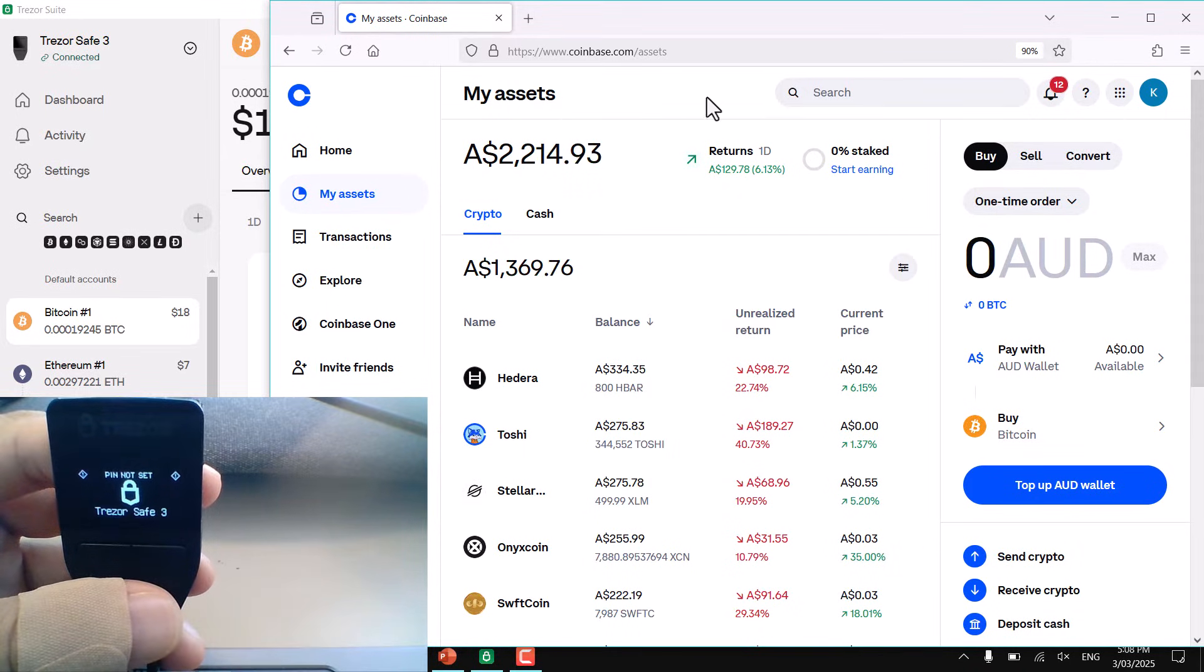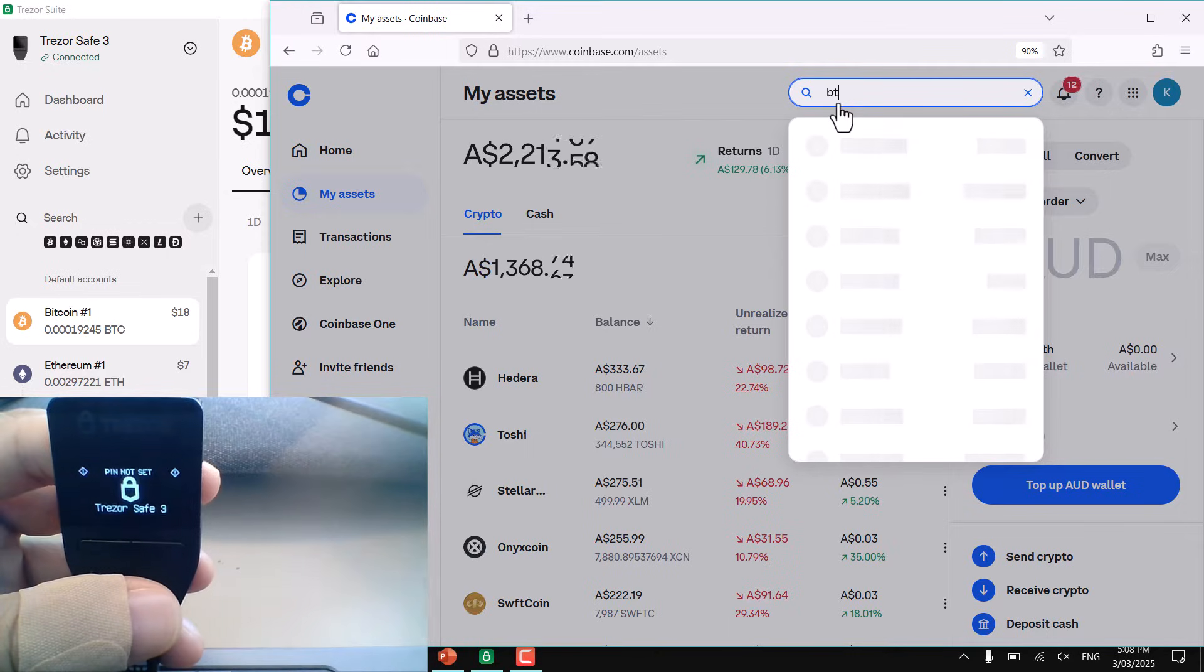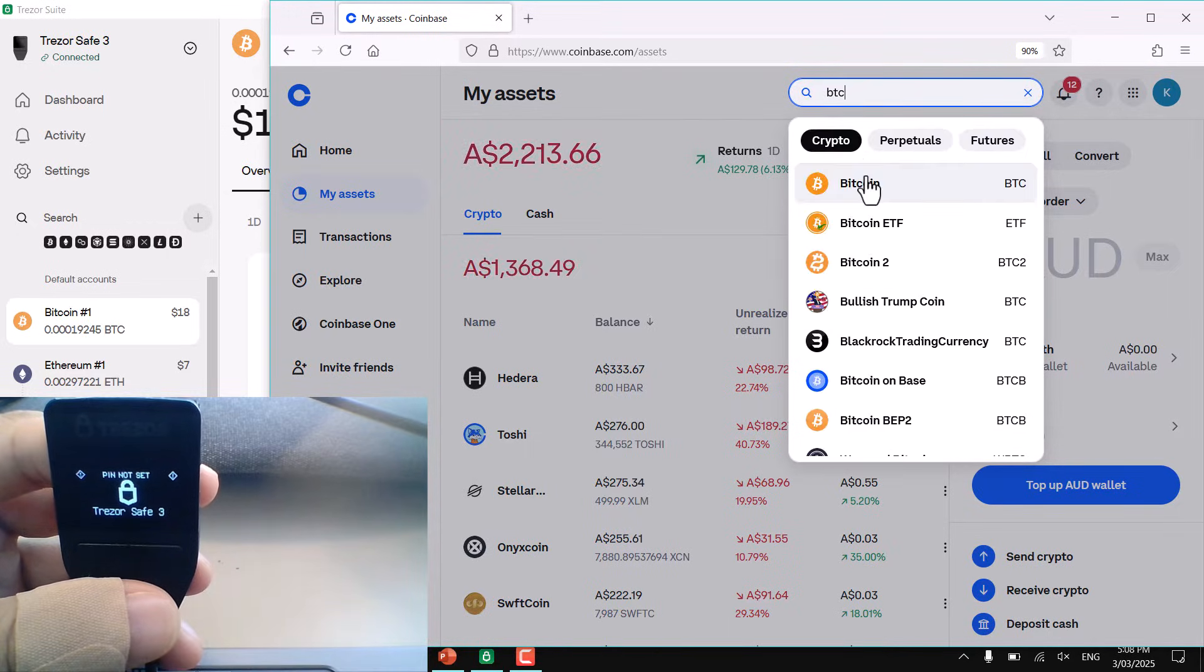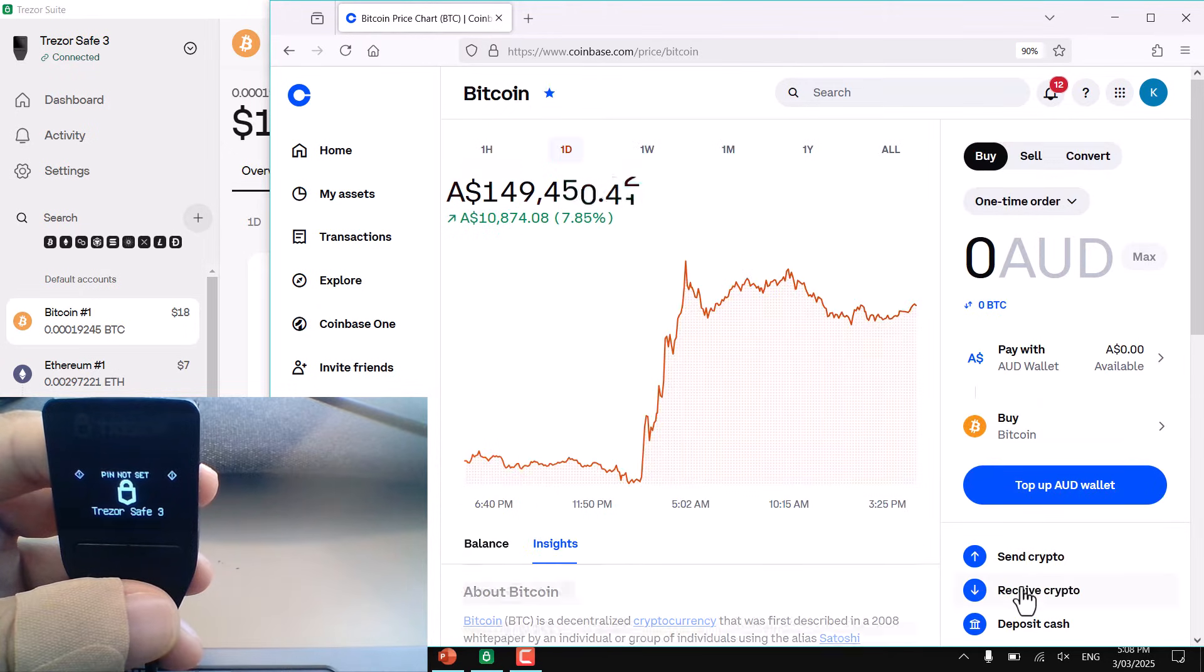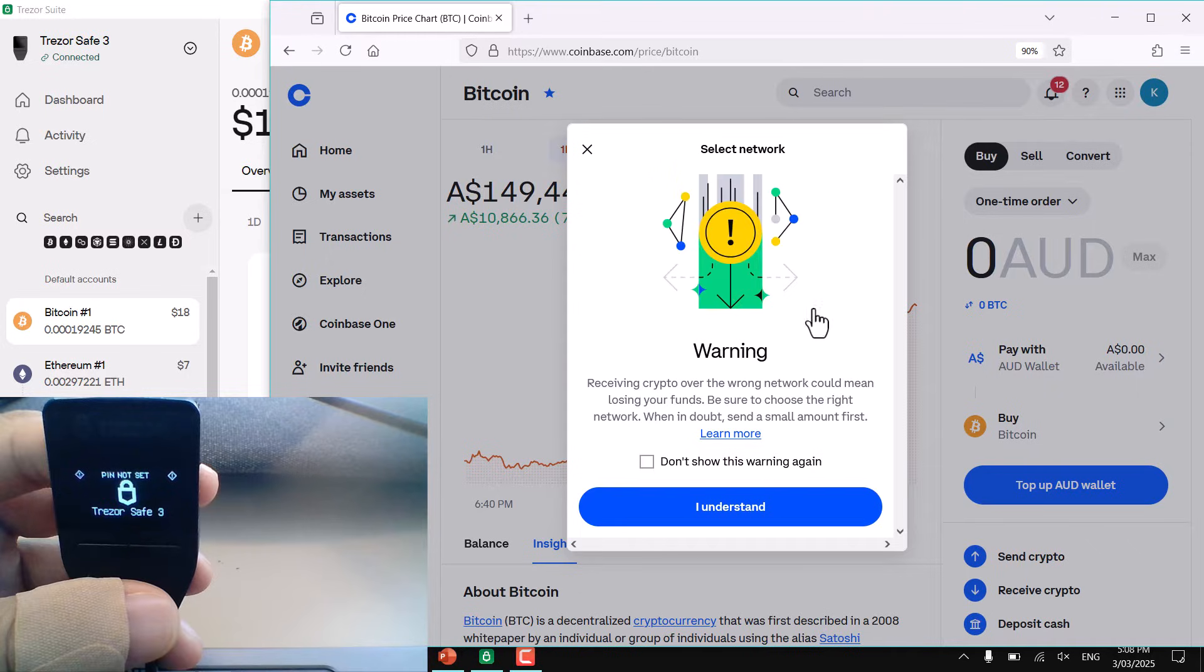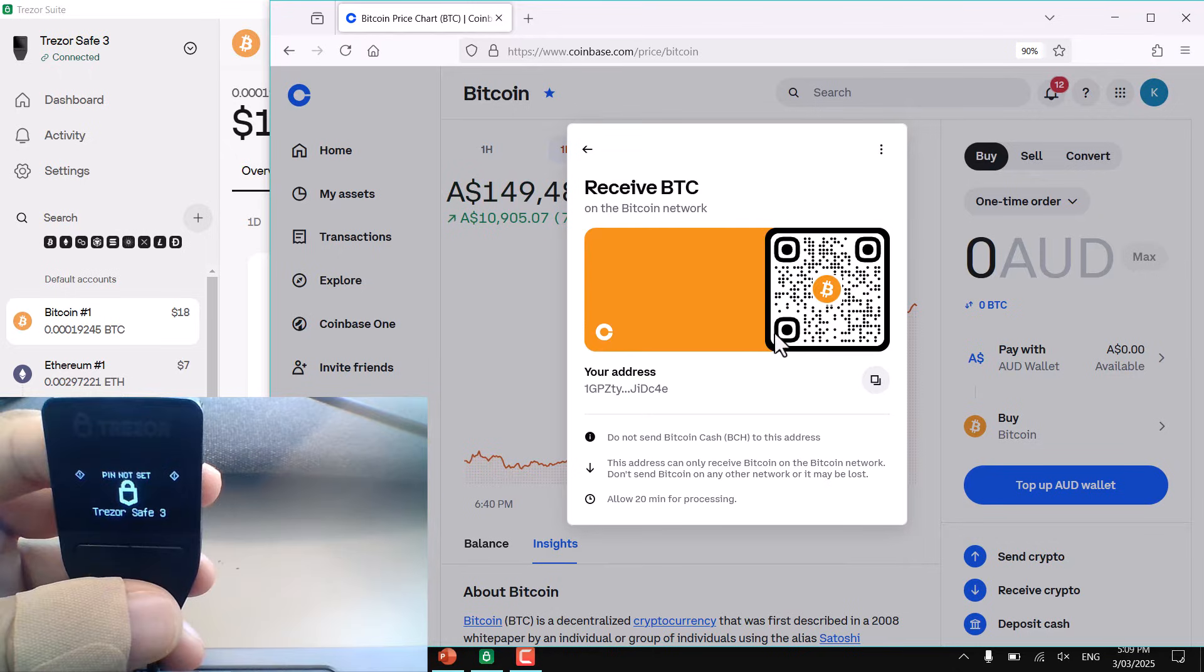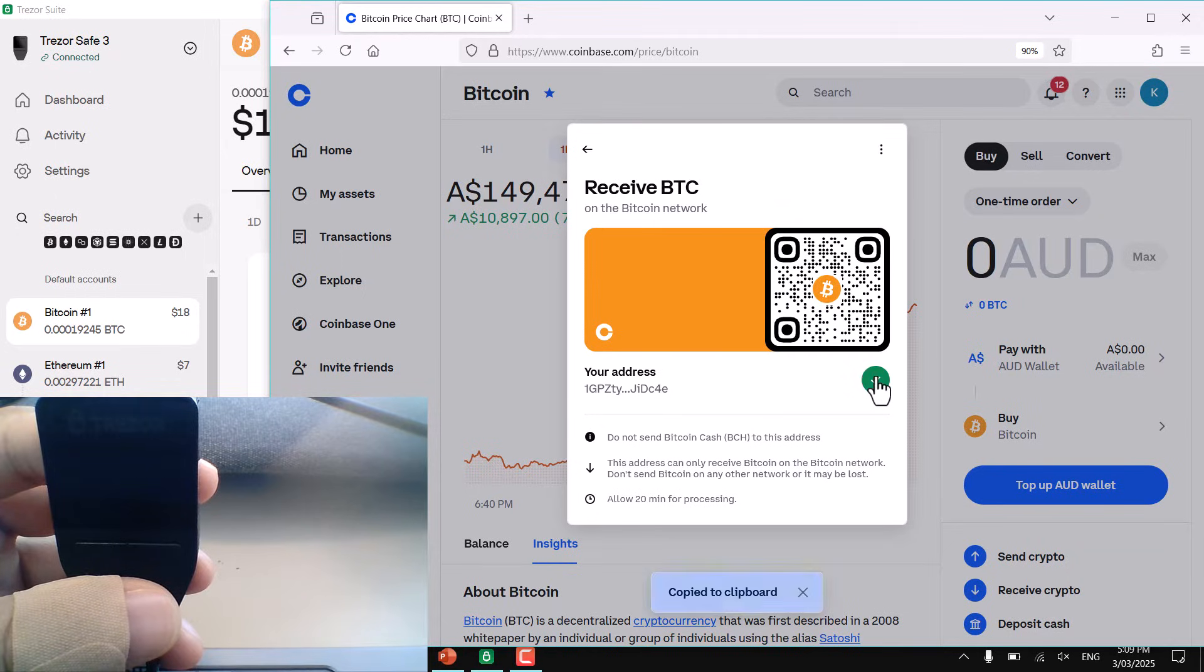In your exchange, you want to receive crypto. So I'm just going to go to Bitcoin first. I want to receive crypto, I want to receive Bitcoin through the Bitcoin network. And that's going to display your receive address. Let's copy that receive address, done.